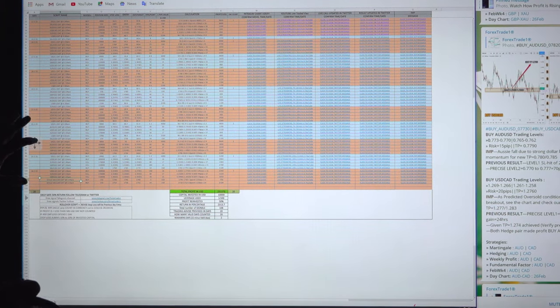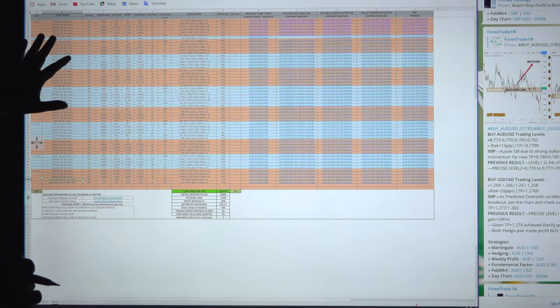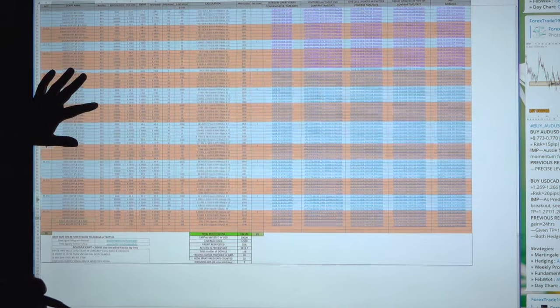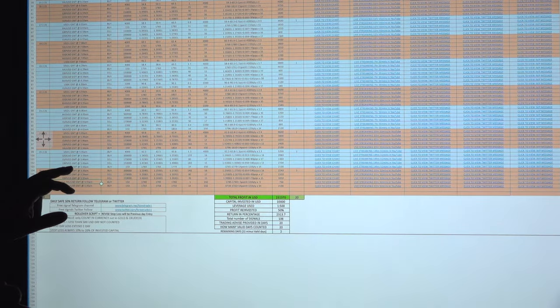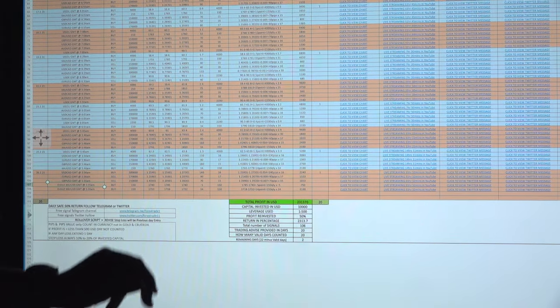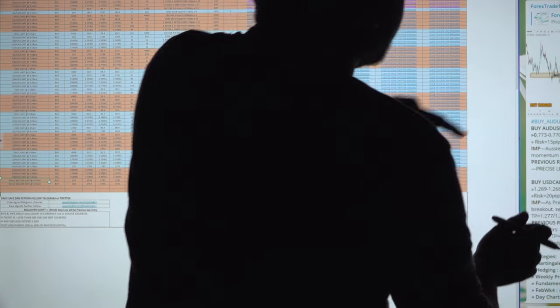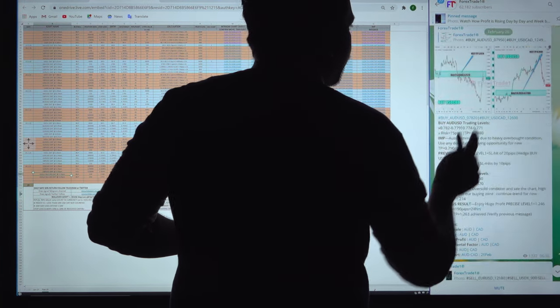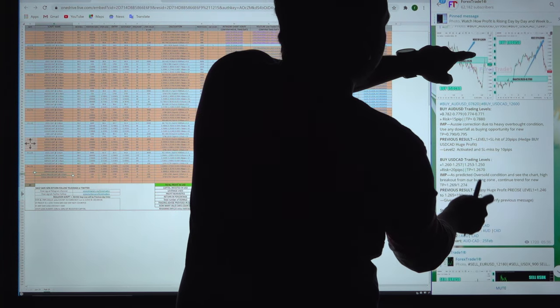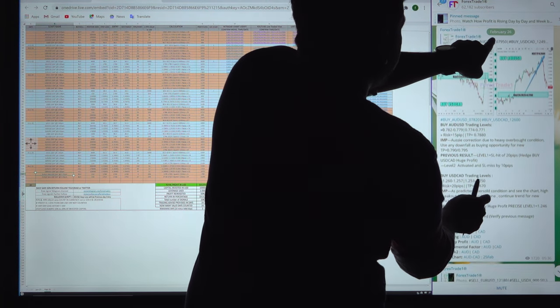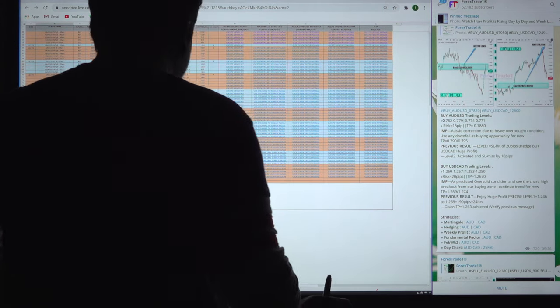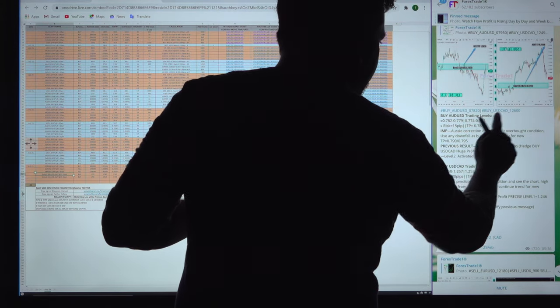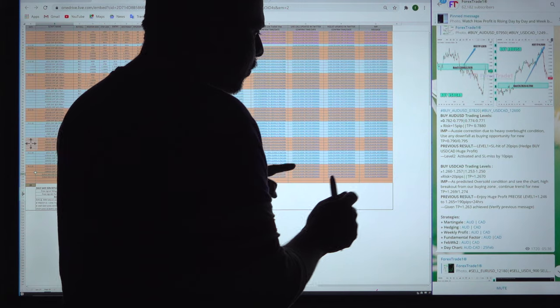This is the February 2021 month record you are seeing here. Similarly, this is our Telegram channel — this is March 1, this is today's signal. If you click the interlink here, it will go to the previous signal which is February 26. The same thing here: AUD-USD and USD-CAD given together.